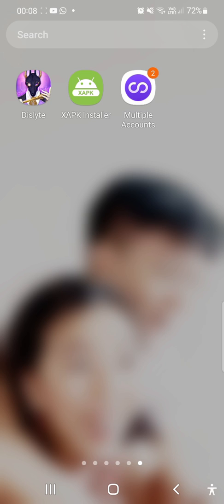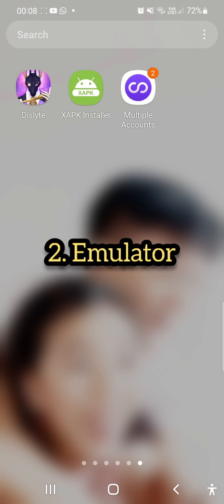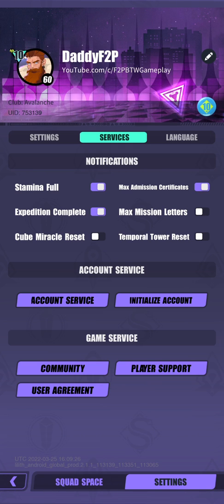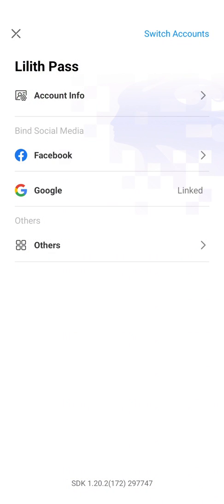Now the second way you can create an alternate account is to use an emulator, so you can download like Nox Player or LD Player, or some people even use BlueStacks. So just re-download a new Dislyte app and create an account from there and link one of your Gmail accounts to that, or maybe I think Facebook works as well. And that's how you can create an alternate account. And then with an alternate account, you can then just go back to Dislyte, go to account service, and then just switch accounts just like that.